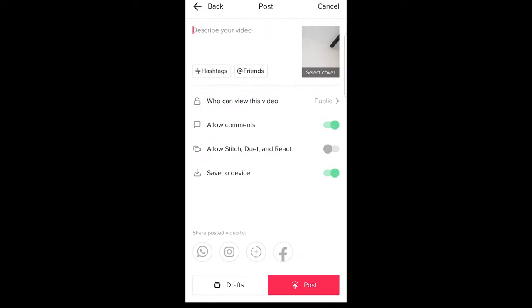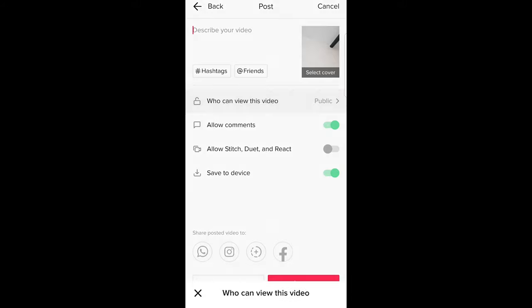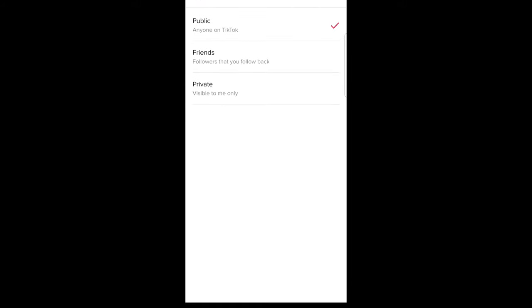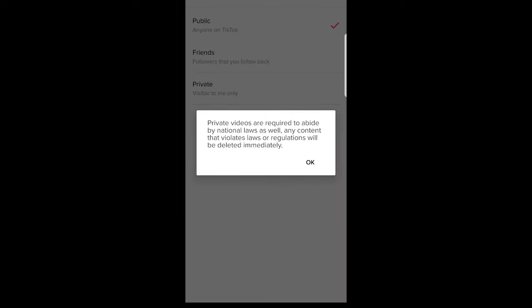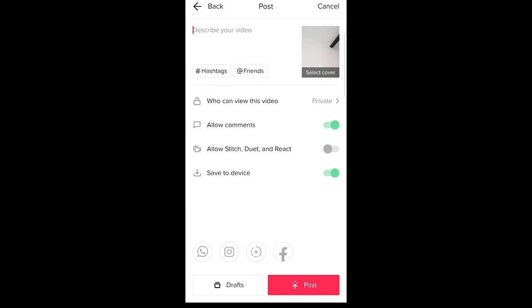As you can see here, first option, who can view this video. Currently this is public, just click on there guys and click on private and click OK. Now this video is private and now you can post this video. Now this video is private.